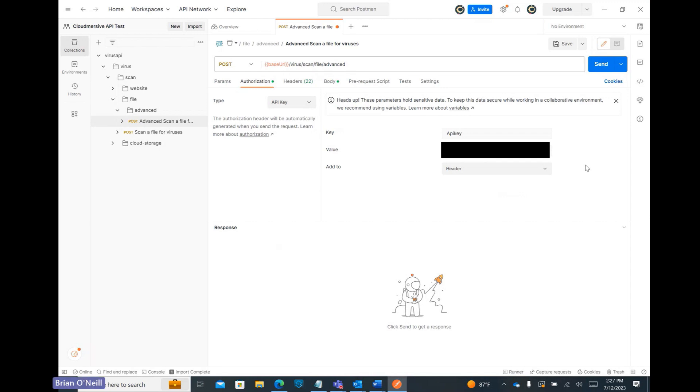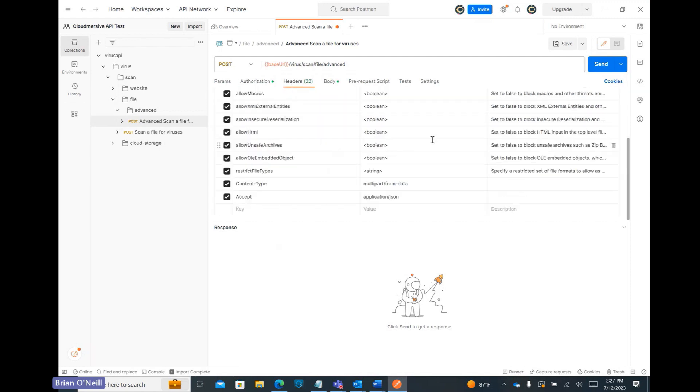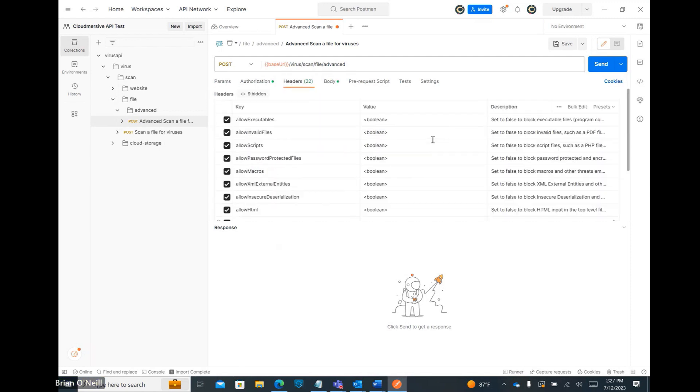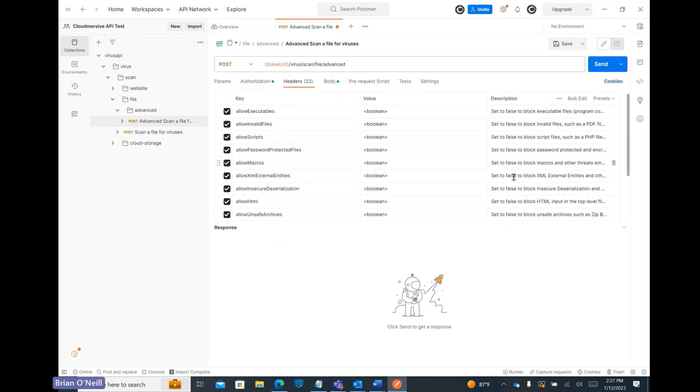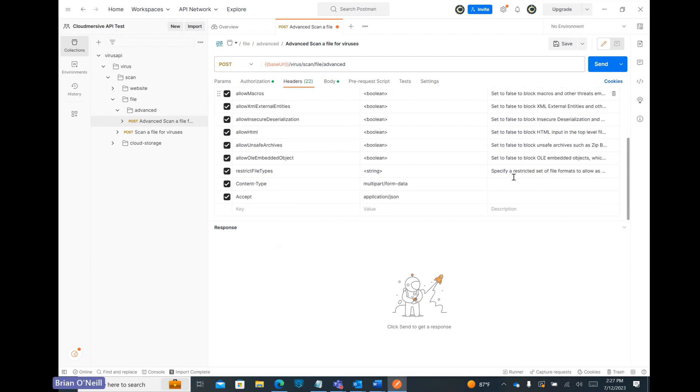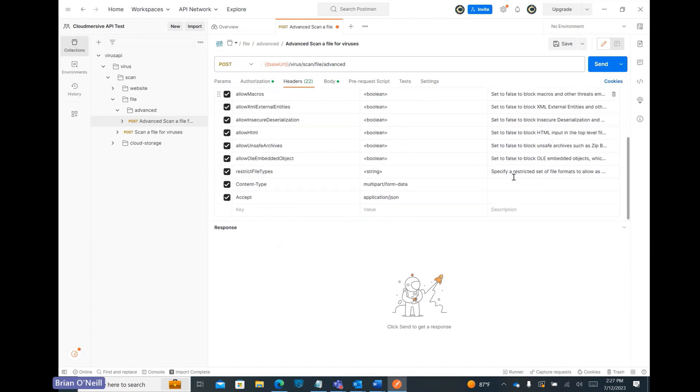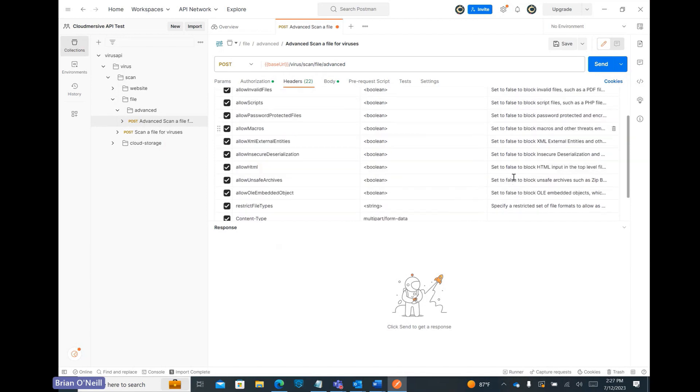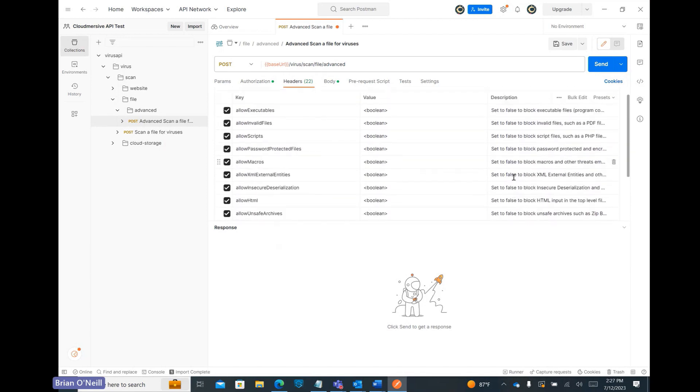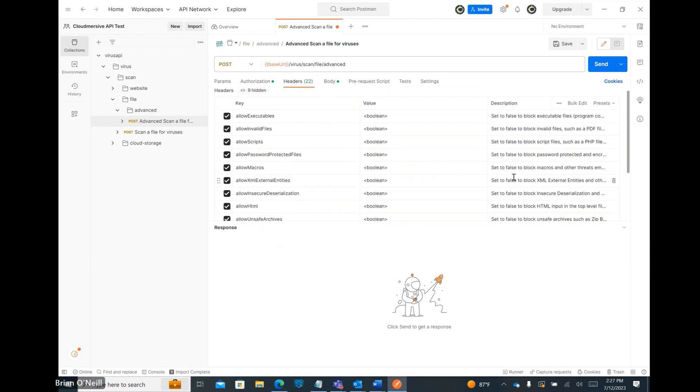In here, we'll find a list of all the custom threat rules we can set using the Advanced Virus Scan API. We can set these with regular Boolean values, and it's recommended that we set all of them to false.